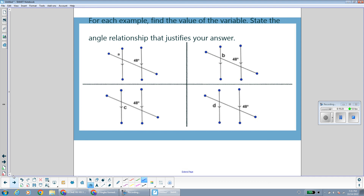For each example, find the value of the variable and state the angle relationship that justifies your answer. Angle A and the 48-degree angle are corresponding angles — top right, top right. Corresponding angles are congruent when parallel lines are cut by a transversal. We know we have parallel lines here because of the little arrows on the lines. So A should also be 48 degrees because they are corresponding angles.